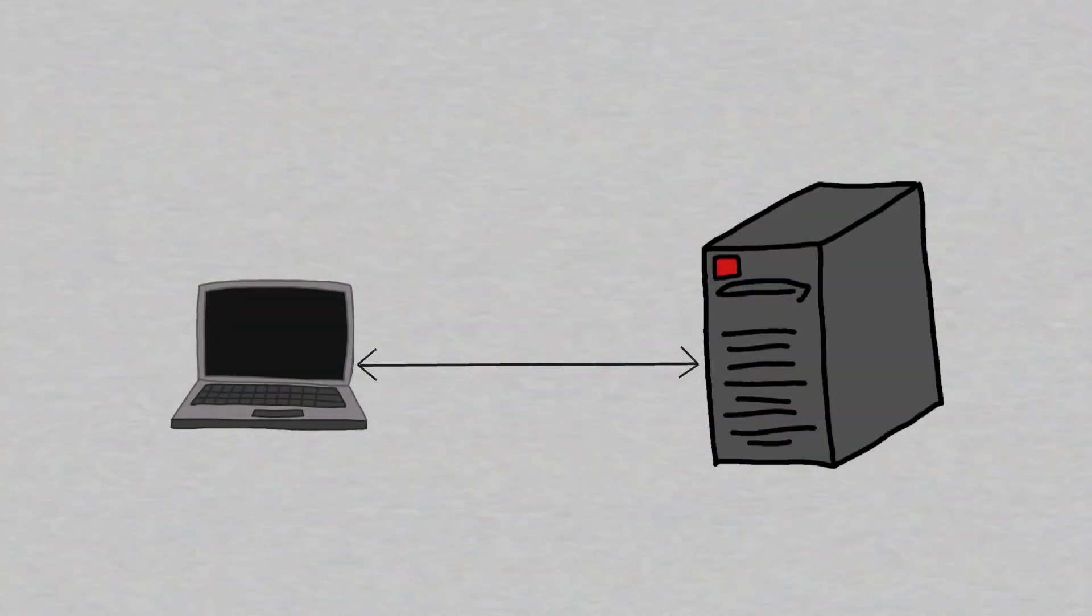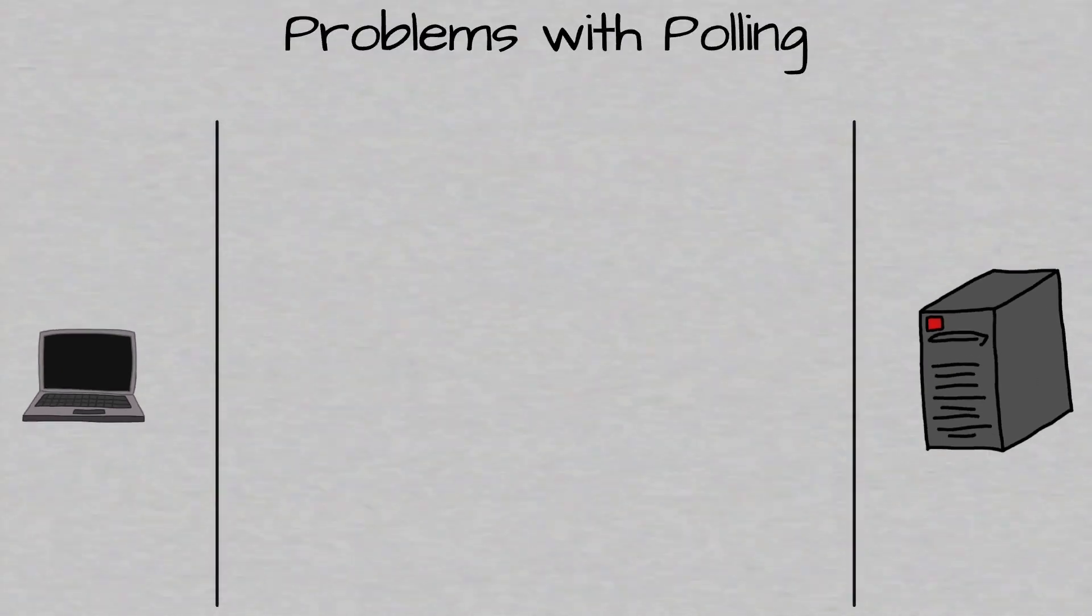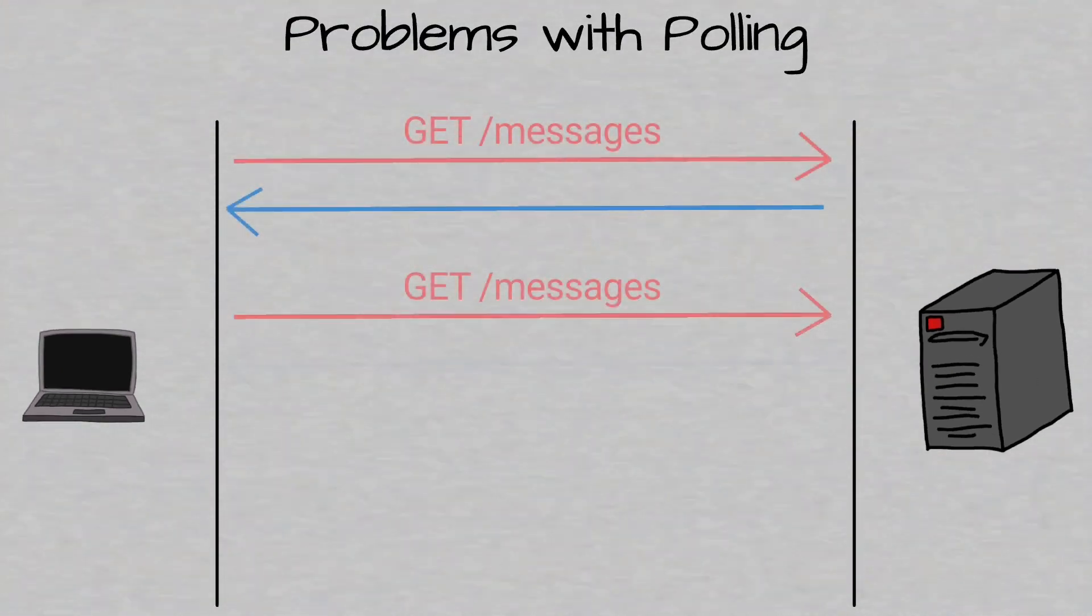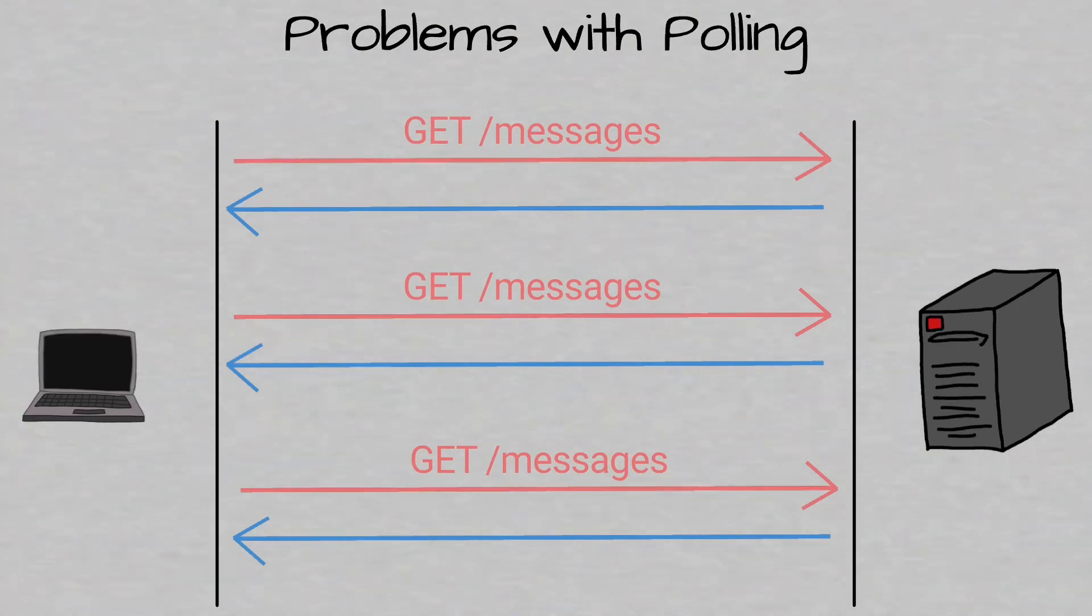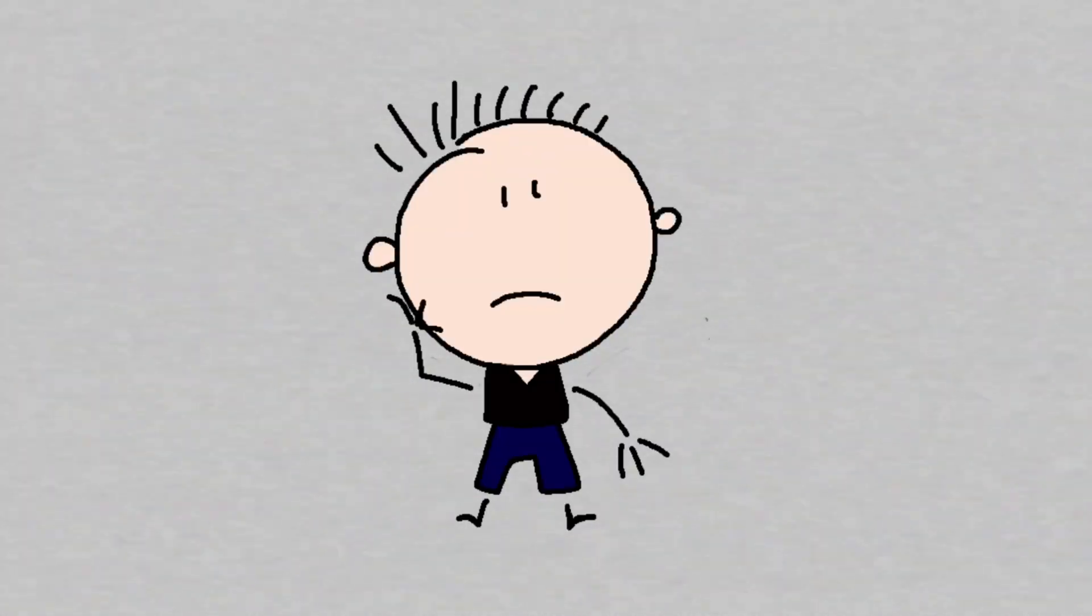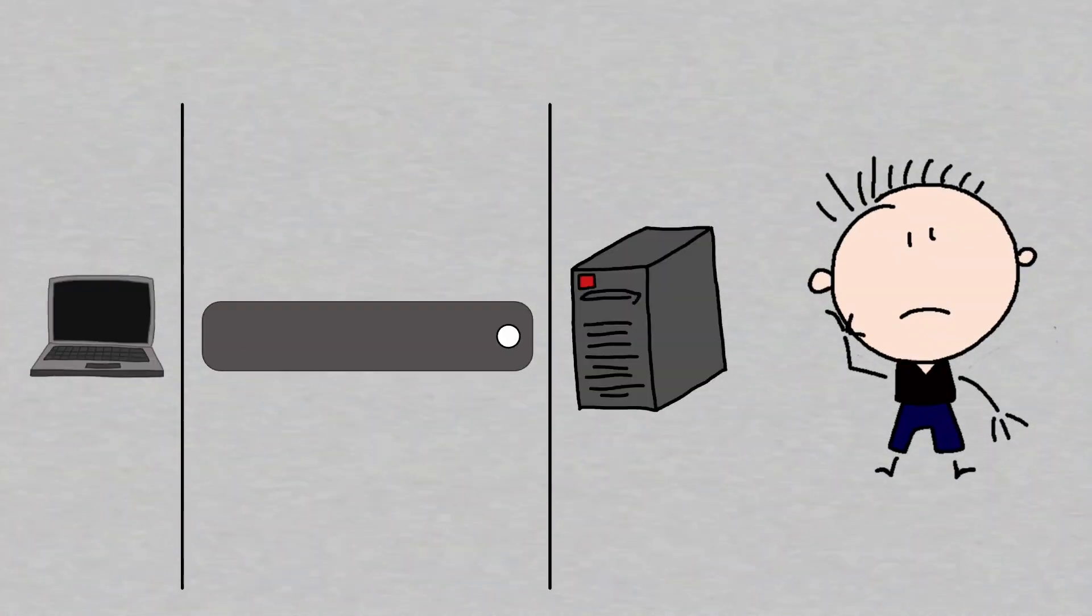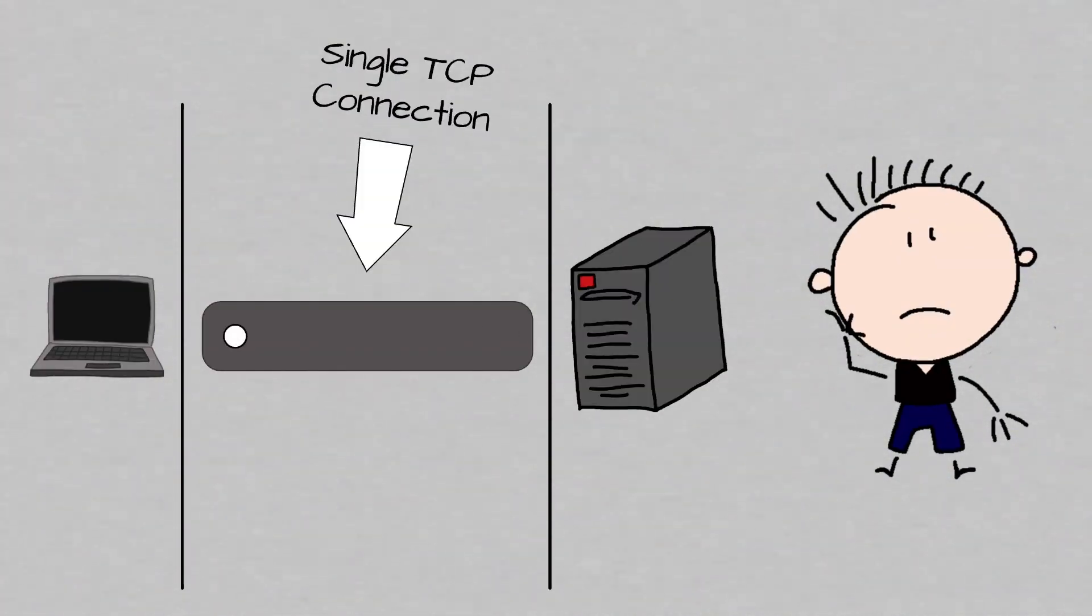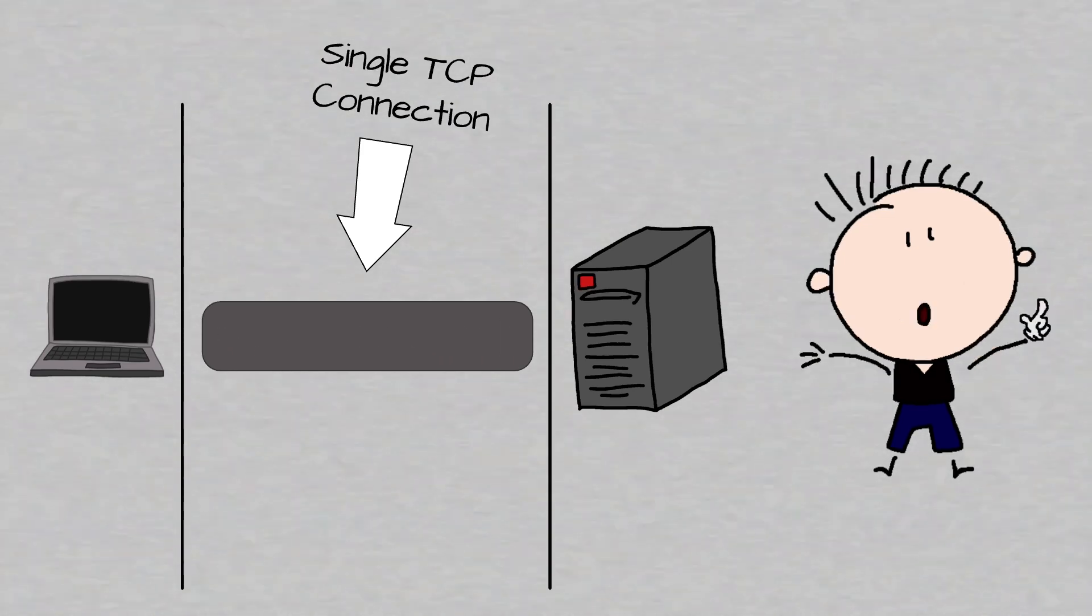Historically, creating web apps that needed bi-directional communication has required an abuse of HTTP to poll the server for updates. But sending multiple requests is expensive and could cause server overload. A simpler solution would be to use a single TCP connection for traffic in both directions. This is what the WebSocket protocol provides.